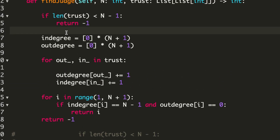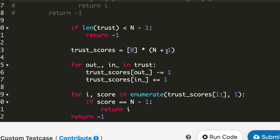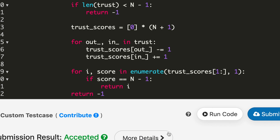Now let's look at the single-array solution. At line 20, again I check if length is less than N-1, returning -1. Then I make a trust-score array of length N+1 initialized to 0. In a for loop over trust, I decrease the value by 1 when something goes out, and increase by 1 when something comes in. At the end I check if the score equals N-1 — meaning if we have 4 people, exactly 3 are trusting that person — and return that index, else return -1. I submitted the code and it got accepted.